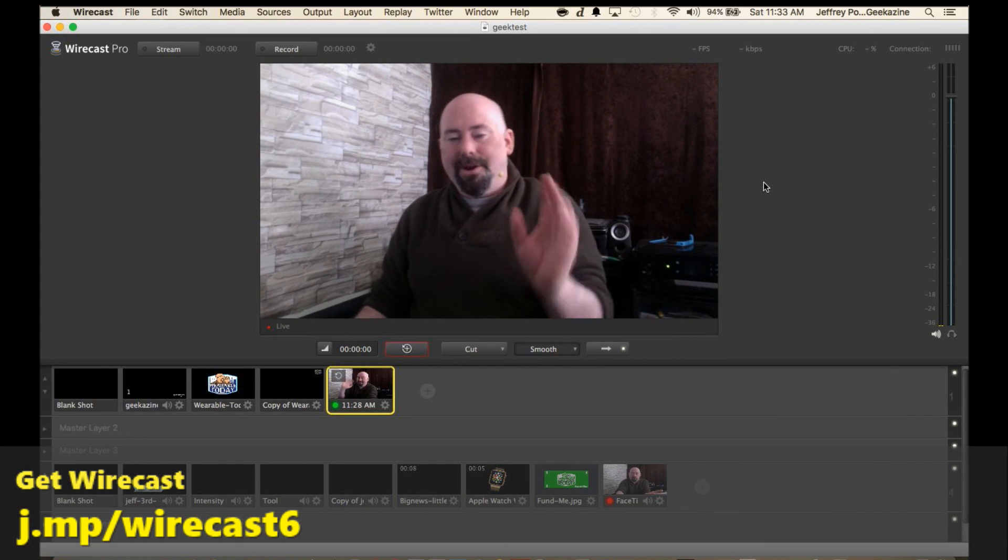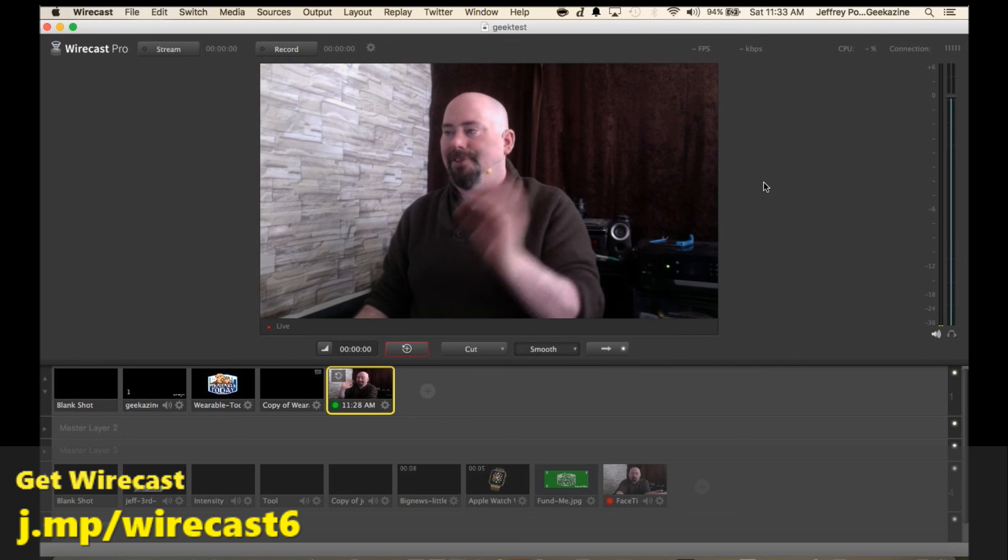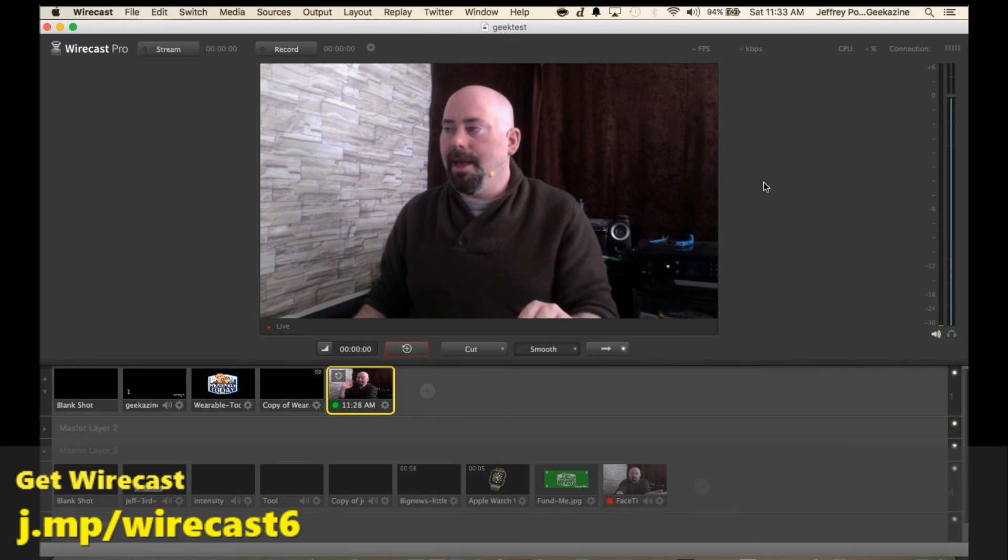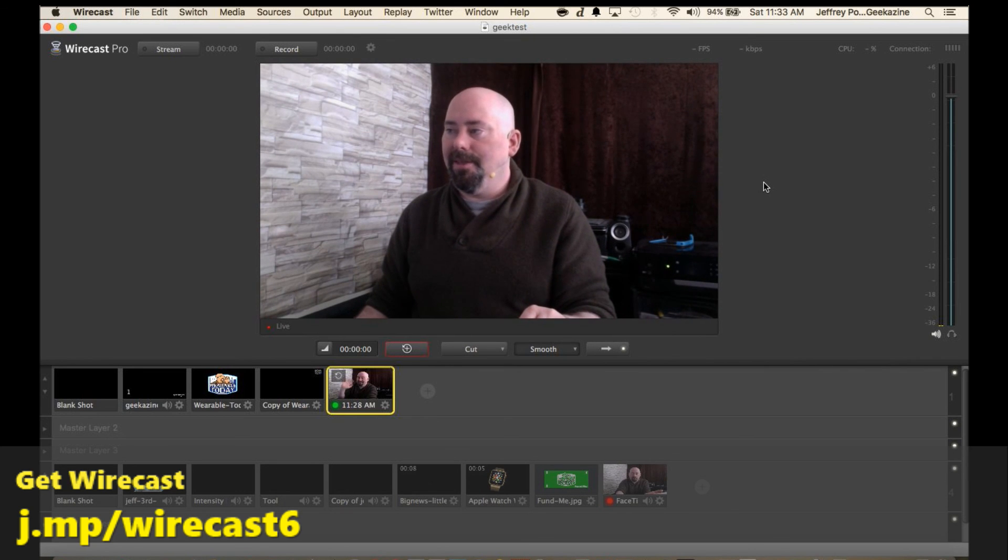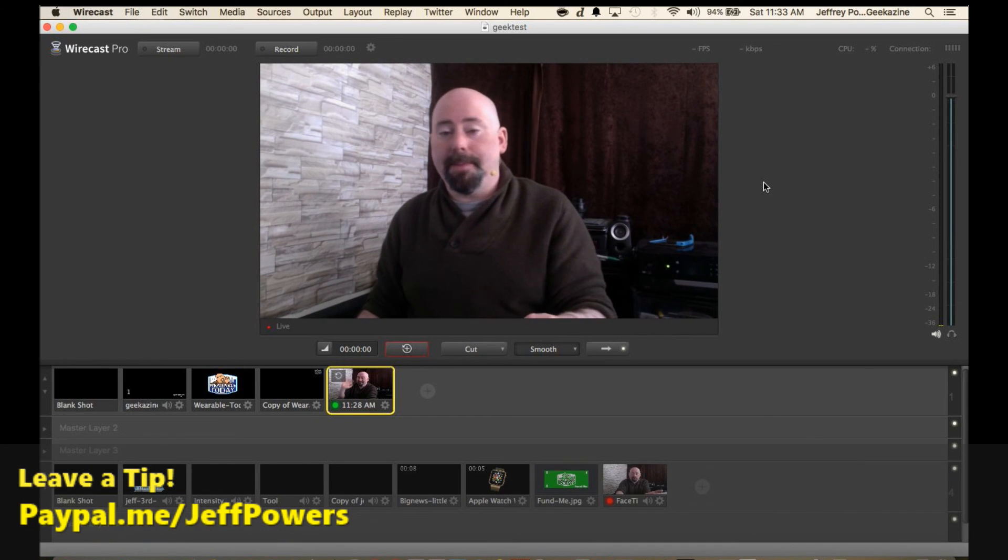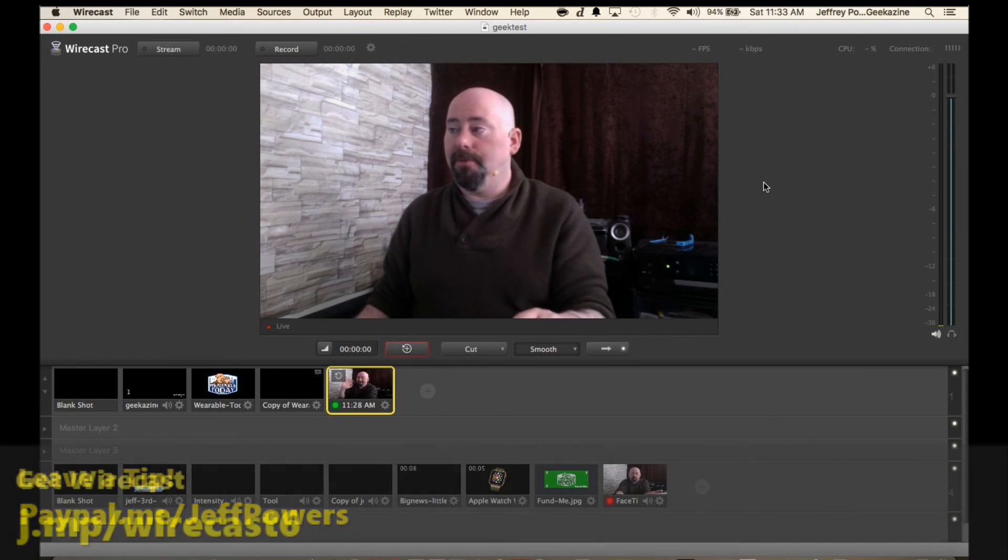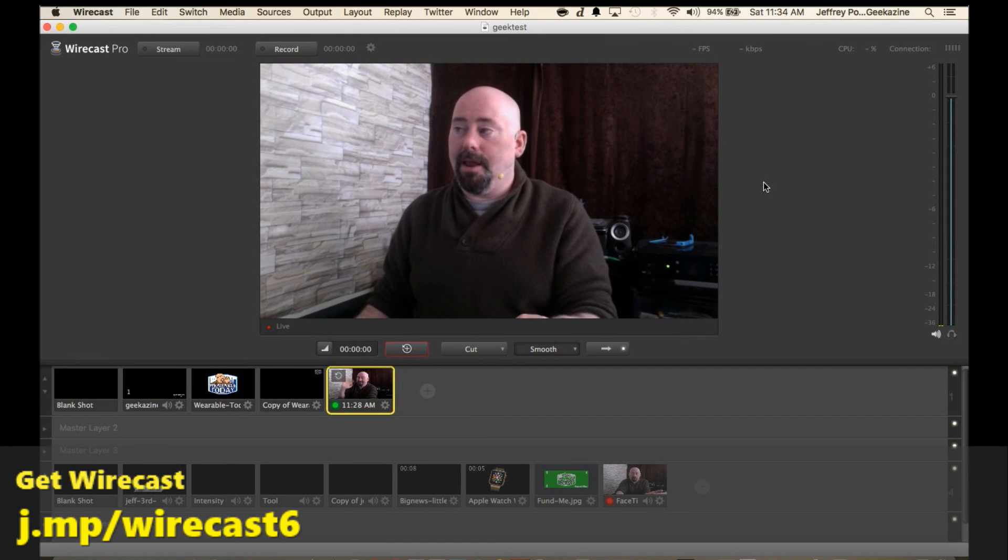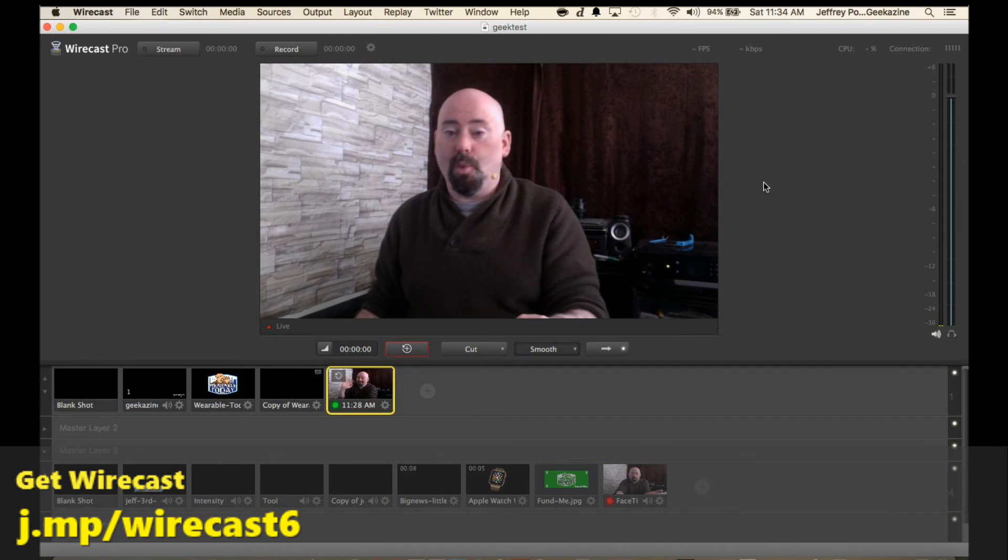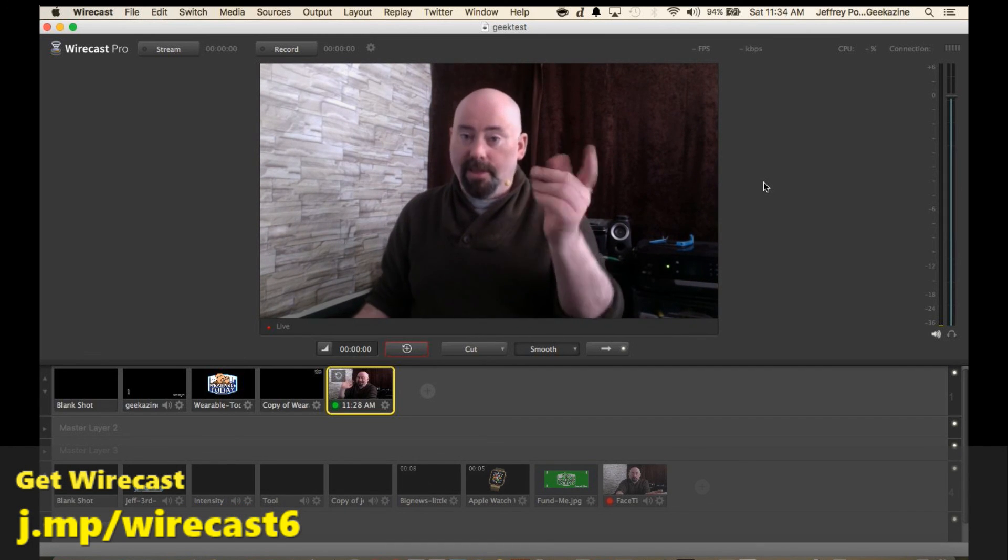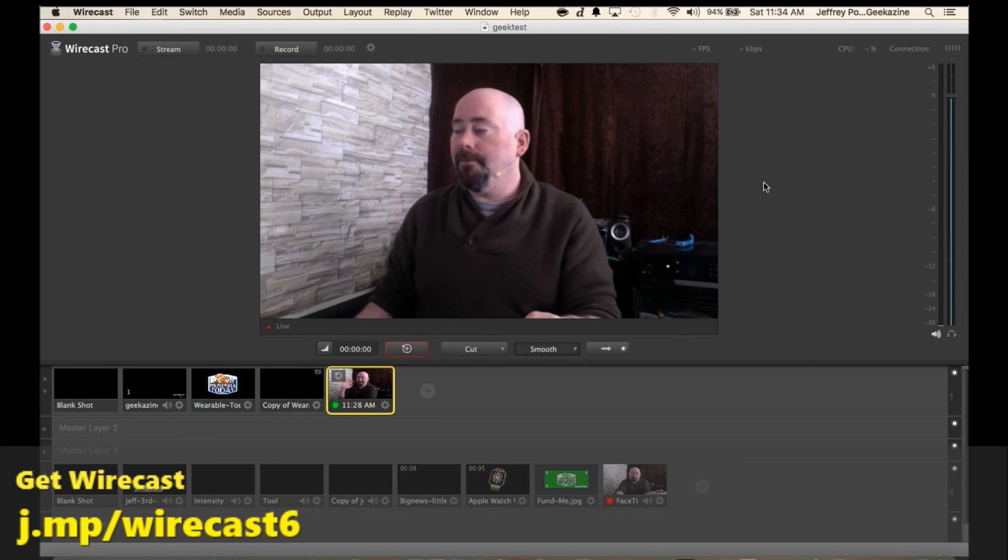You can also get Wirecast at j.mp/Wirecast6 is the way to do that. If you want to tip me you can leave a tip over at paypal.me/JeffPowers but of course getting yourself Wirecast j.mp/Wirecast6, easiest way, that's an affiliate code I'd appreciate it.